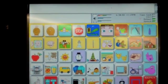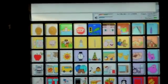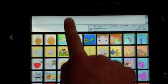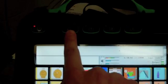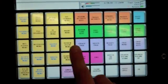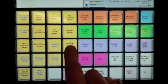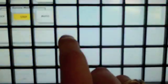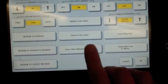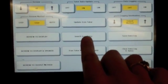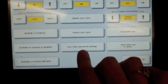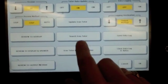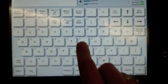The other way in which you can do that is by going through the settings. So if you go up here, if it's not locked, and then from there you go review vocabulary menu. There's update icon tutor, search icon tutor, or icon tutor advanced setting. I'm going to go ahead and go to search icon tutor.